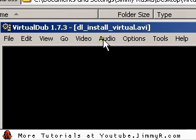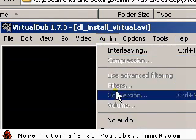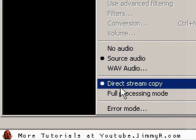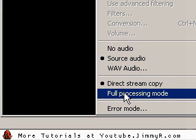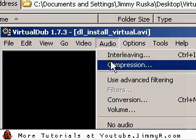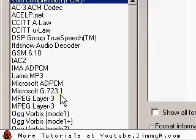Now I'll set the audio compression too. First I need to select Full Processing Mode, because by default it's set to Direct Stream Copy. Now I select Compression, and I use LAME MP3.